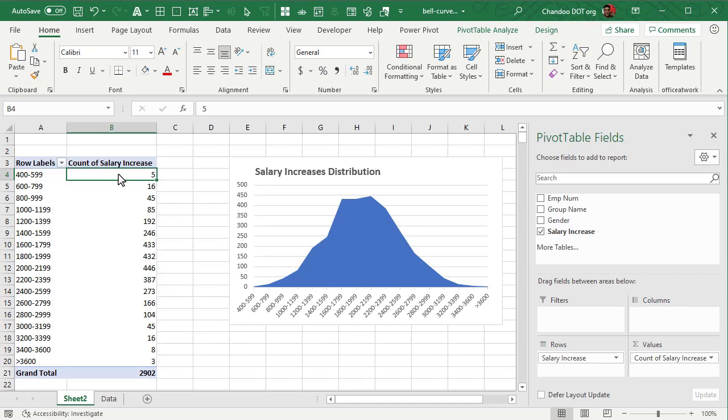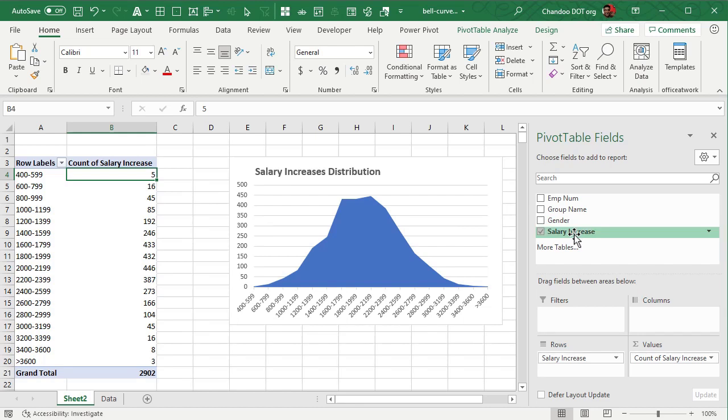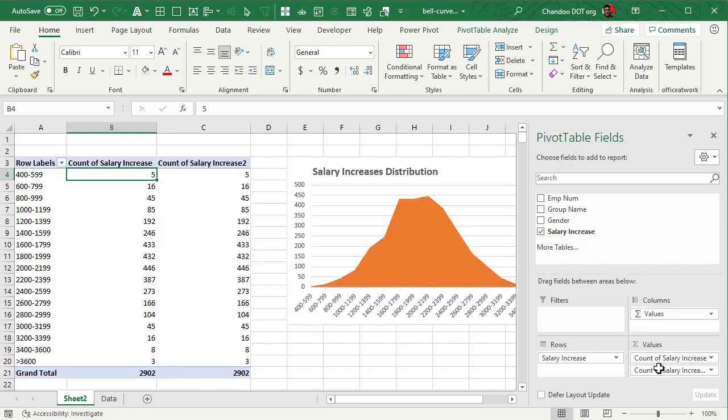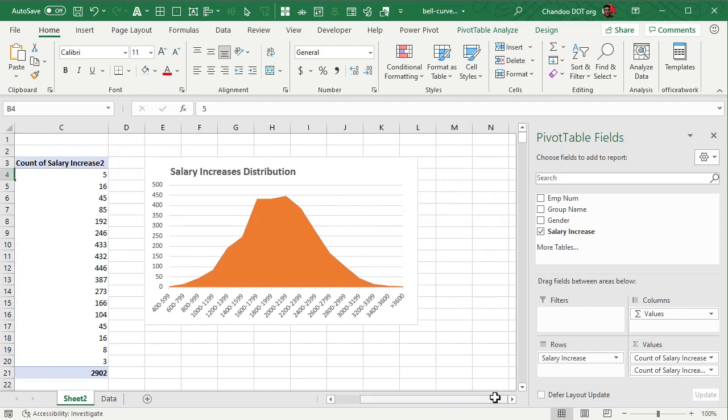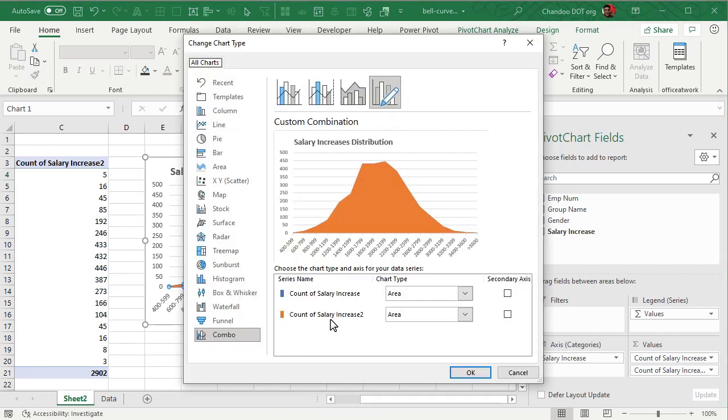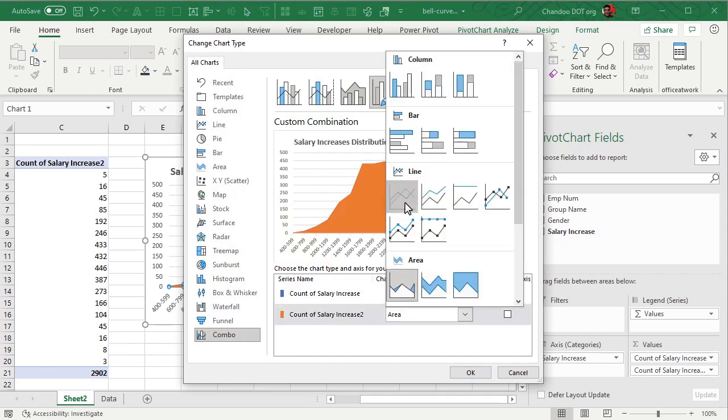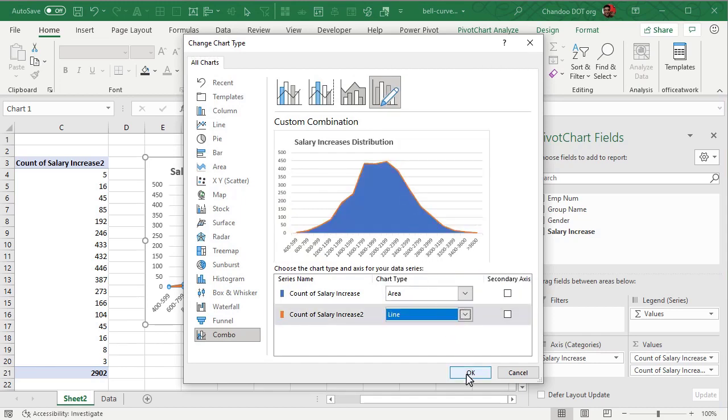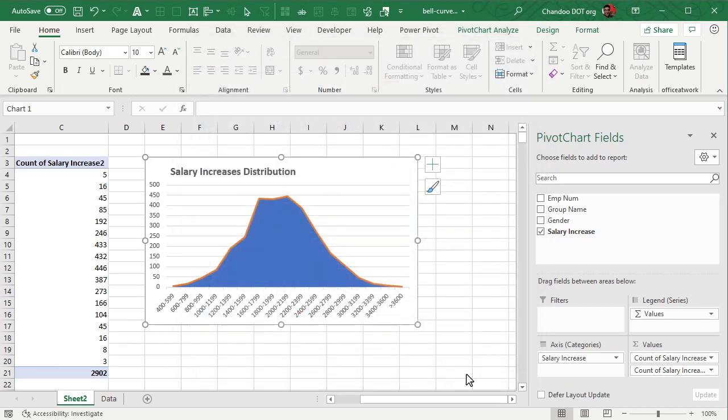Now what we would also like to show is kind of show a smooth curve around it. So you can take the salary increase and add it to the pivot table again. This will add another series to the pivot table and then show that area as well. Now we have both blue and orange areas. Right click, change series chart type and from here for the second salary increase just change it to a line chart. So now you have both area and a line on top.